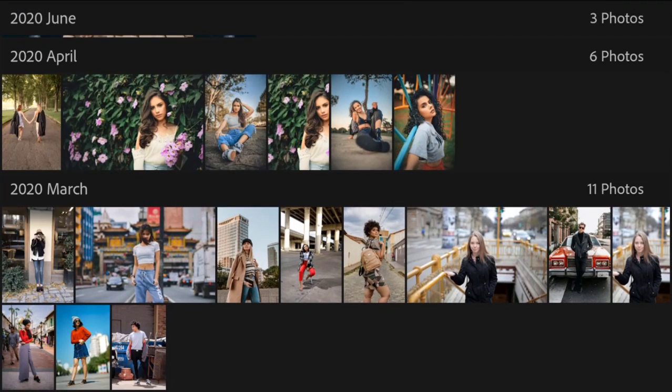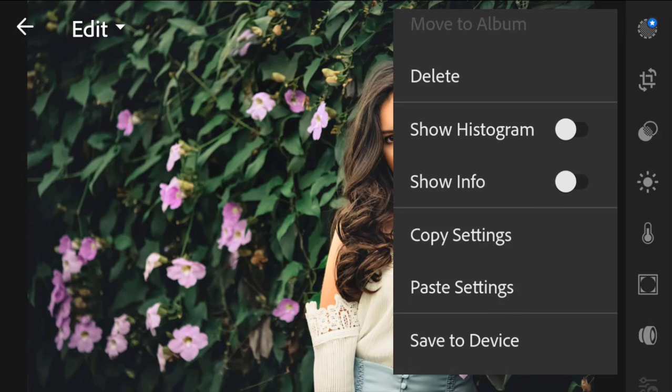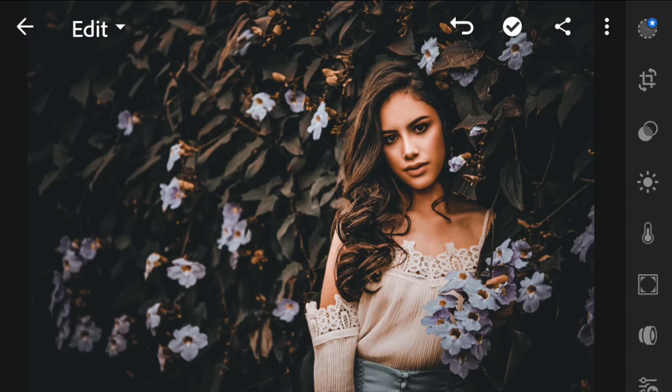Let me try it on other photos. Just click on the three dots and select 'Paste Settings' and you are done — perfect Moody Brown version 2.0, giving a moody kind of vibe to the photo. This one is literally so amazing.